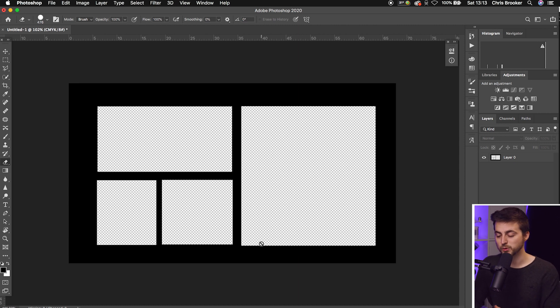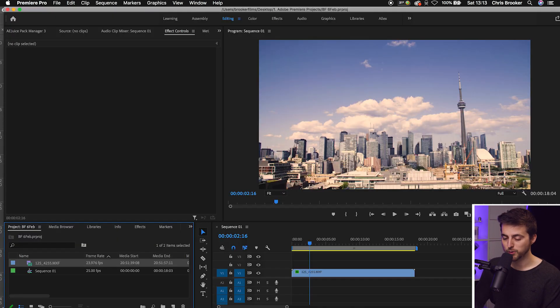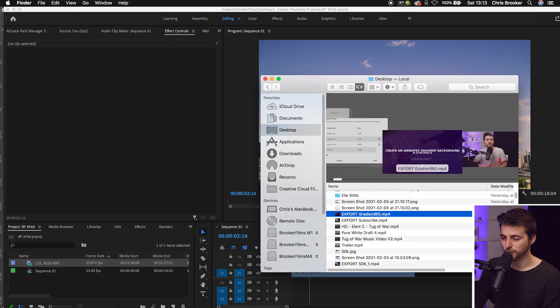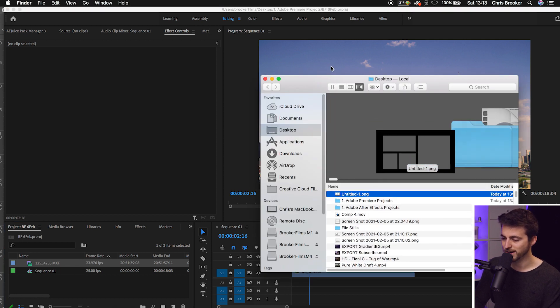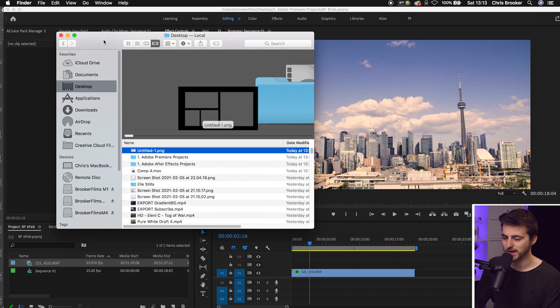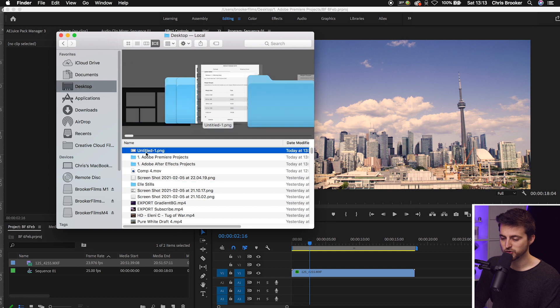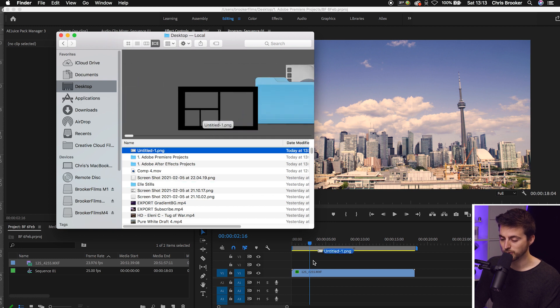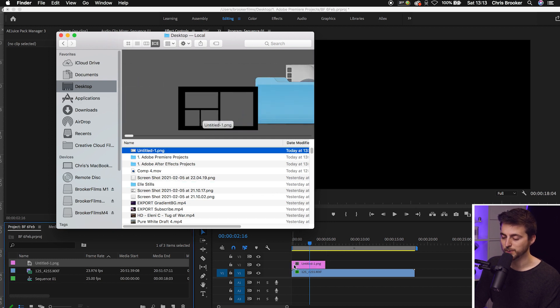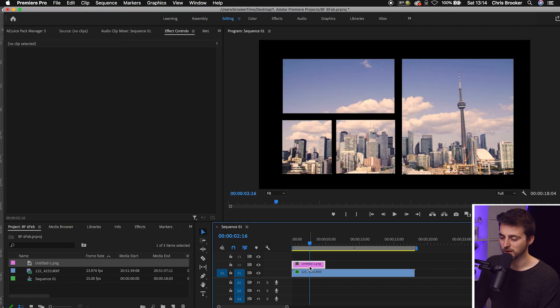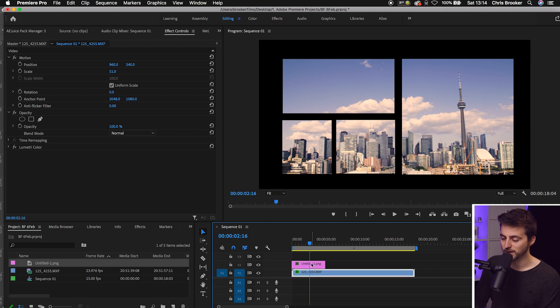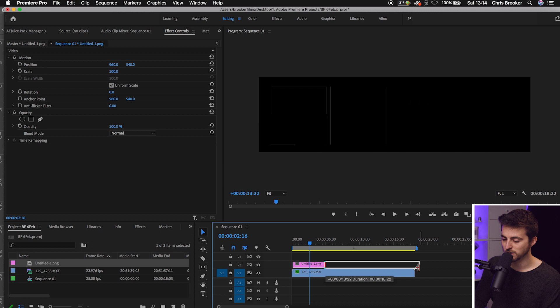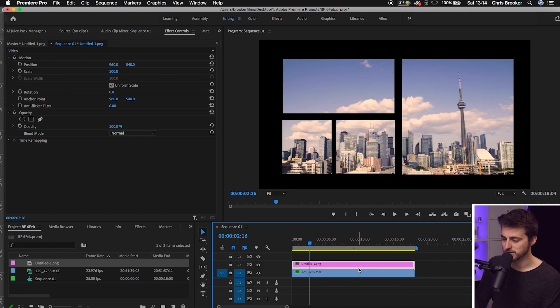Once that has exported, you want to go into Premiere Pro. Go into your Finder, go onto the Desktop. You want to drag that PNG layer into Premiere Pro and put that onto Video Layer 2 for now. As you can see, I've got a video on Video Layer 1 and the split-screen film mat on Video Layer 2.